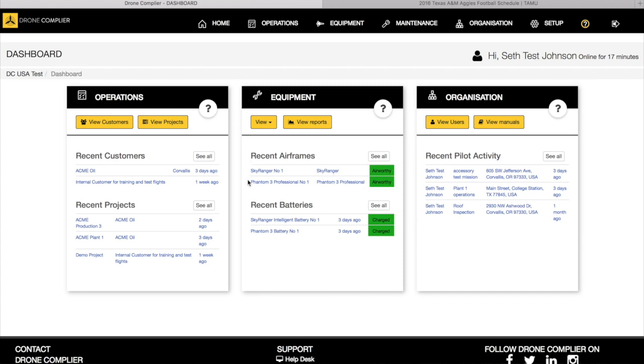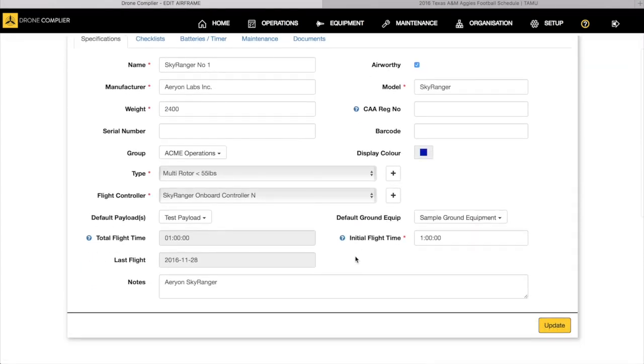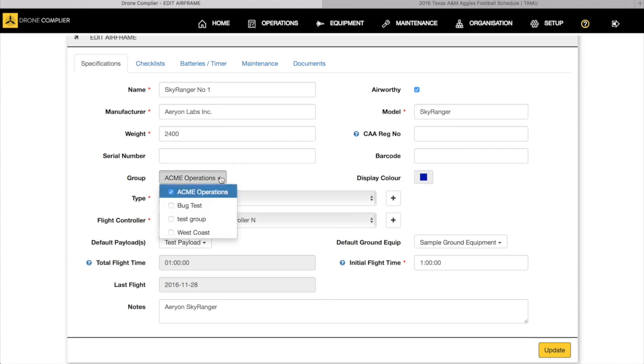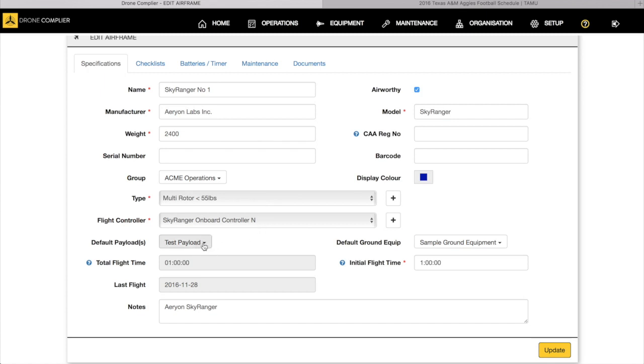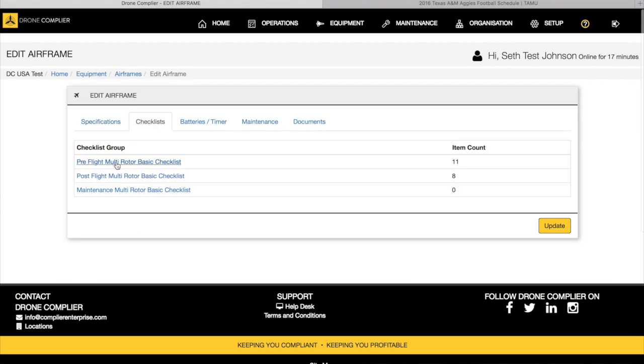You can see here on the dashboard we've got the way to look at the health of our aircraft. Sky Ranger, it's airworthy. All the association data, registration number, barcodes. If you have a barcode we have a barcode scanner so you can actually scan your aircraft, your battery quickly. That would be associated here with the serial number associated with the different groups so it's approved for flight for Acme.